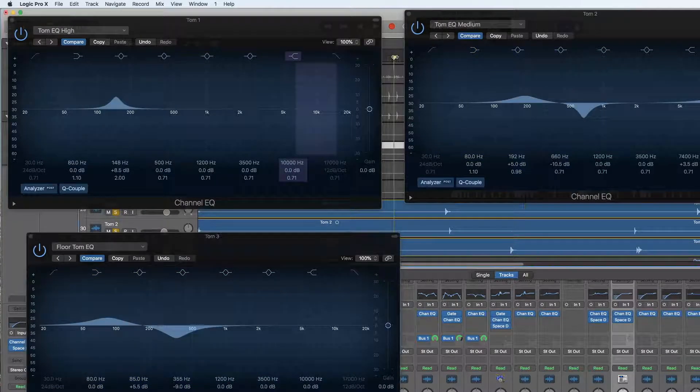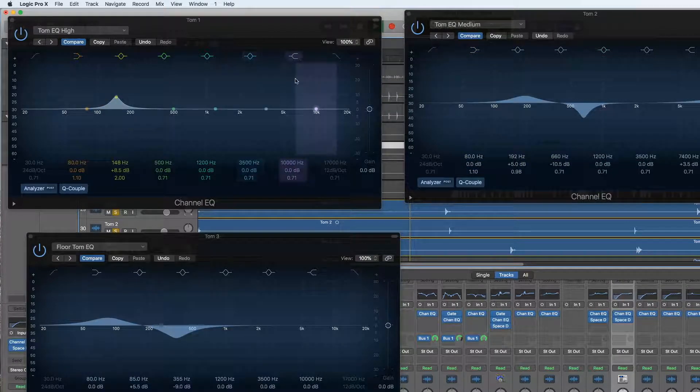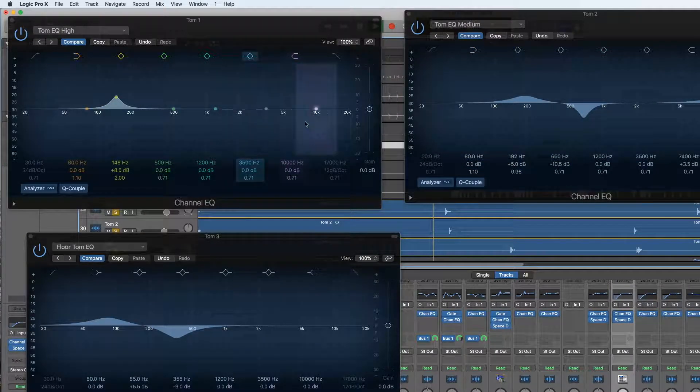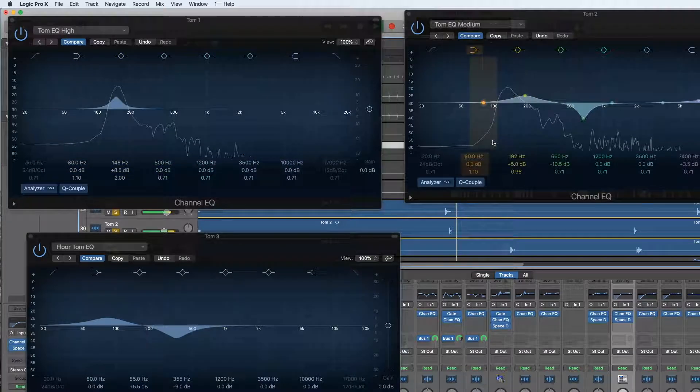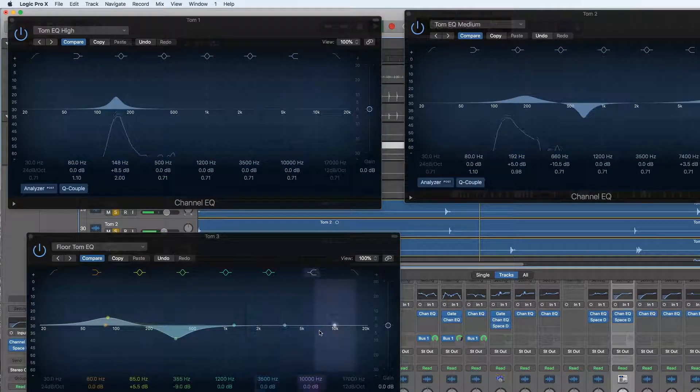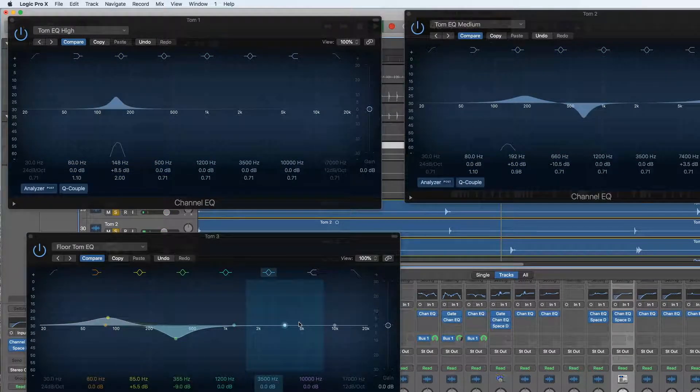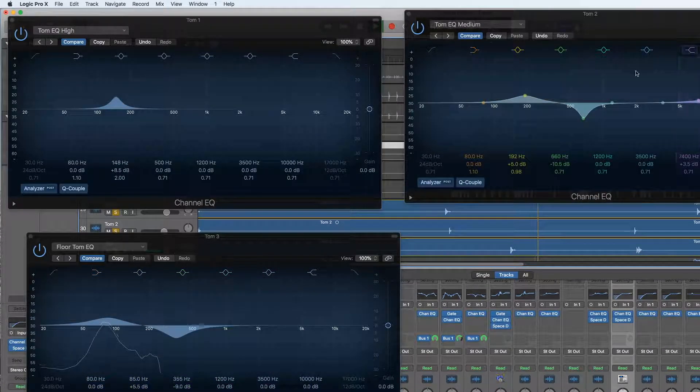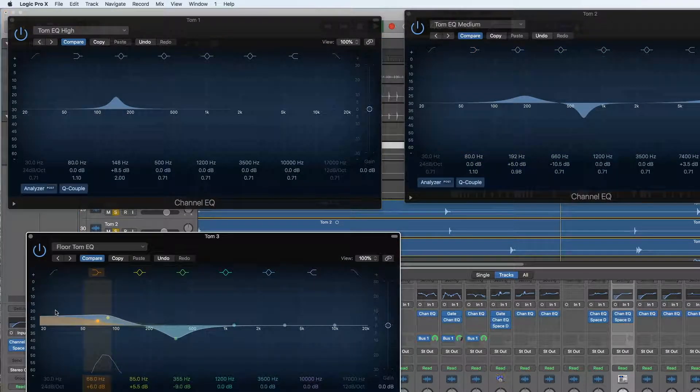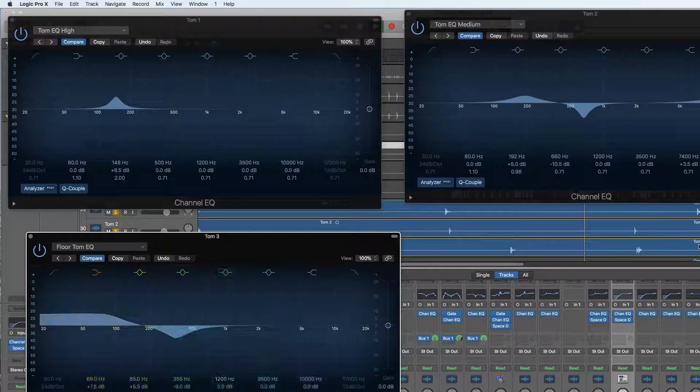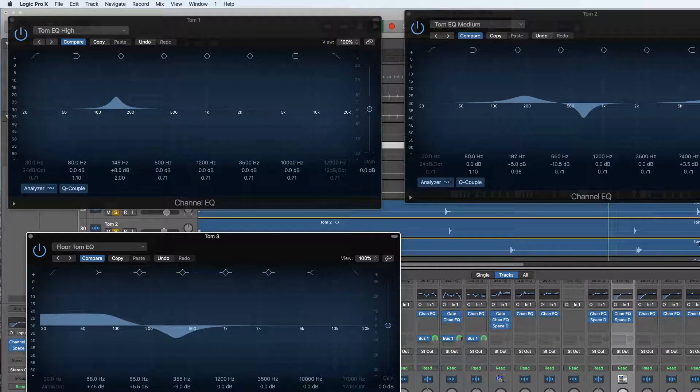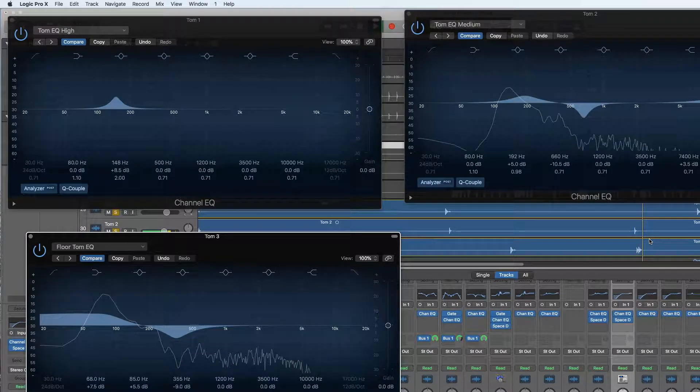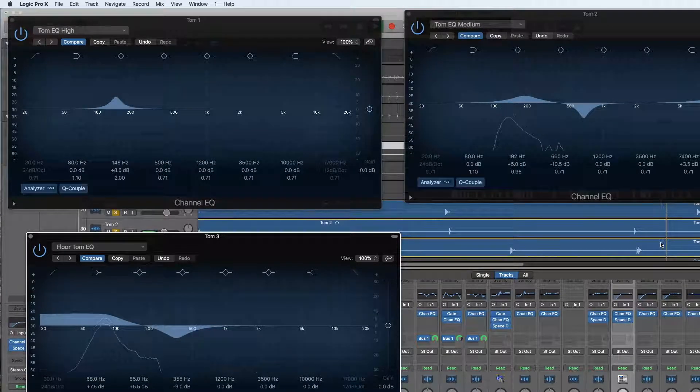Let's play that section again where the toms come in. Just increase the bass frequencies on the low tom. Find another low tom section. I want the low tom to be quite punchy.